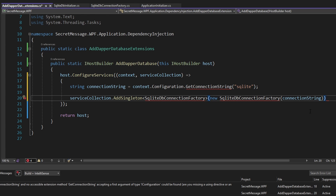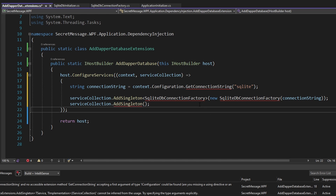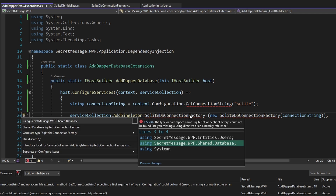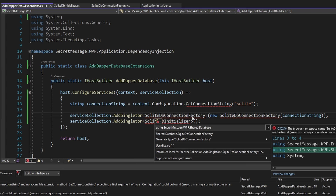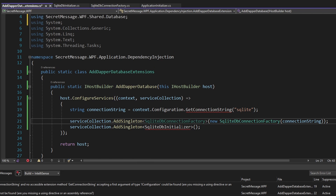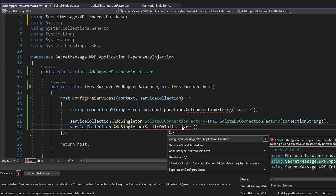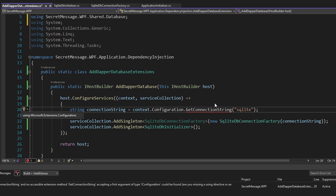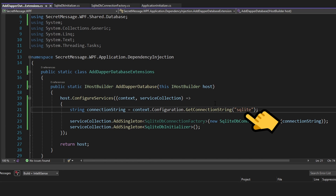After extracting the connection string and passing it to our SQLiteDBConnectionFactory, we next register our SQLiteDBInitializer as a singleton too — we can reuse the same instance since all it does is initialize our database. Let's import the SQLiteDBConnectionFactory from our shared layer, the SQLiteDBInitializer from the database slice in the application layer, and GetConnectionString from Microsoft.Extensions.Configuration.